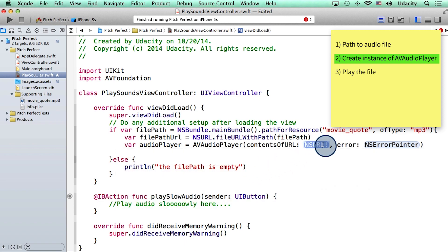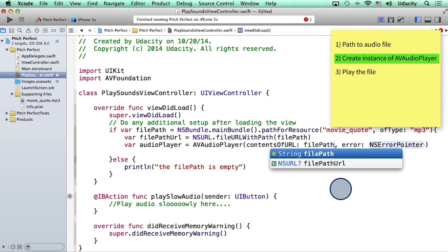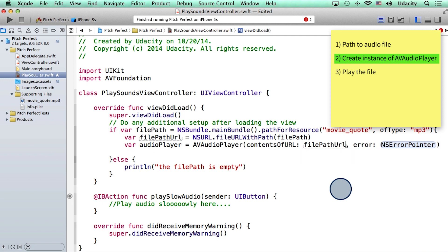Okay, so this value here is the file path URL. So let me replace that. And for error, for now I will enter as nil.